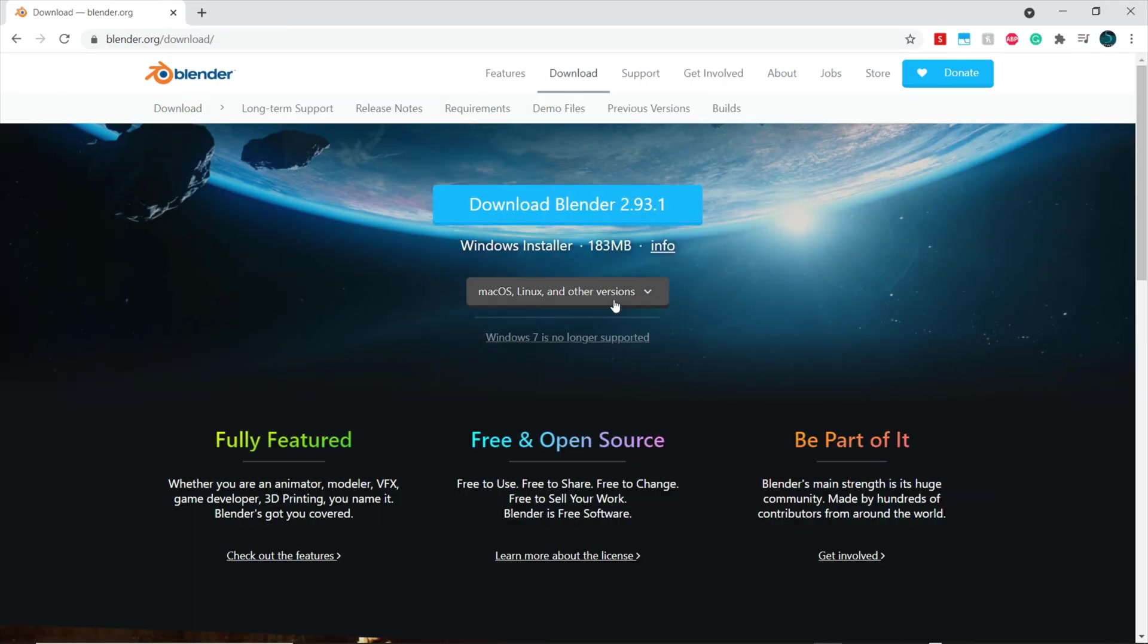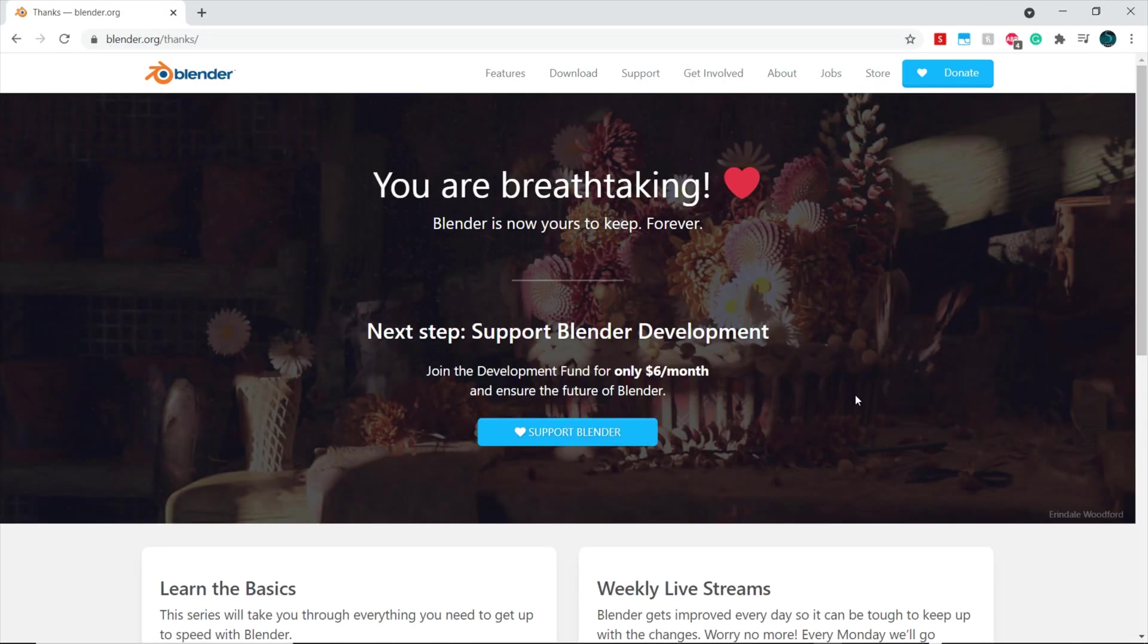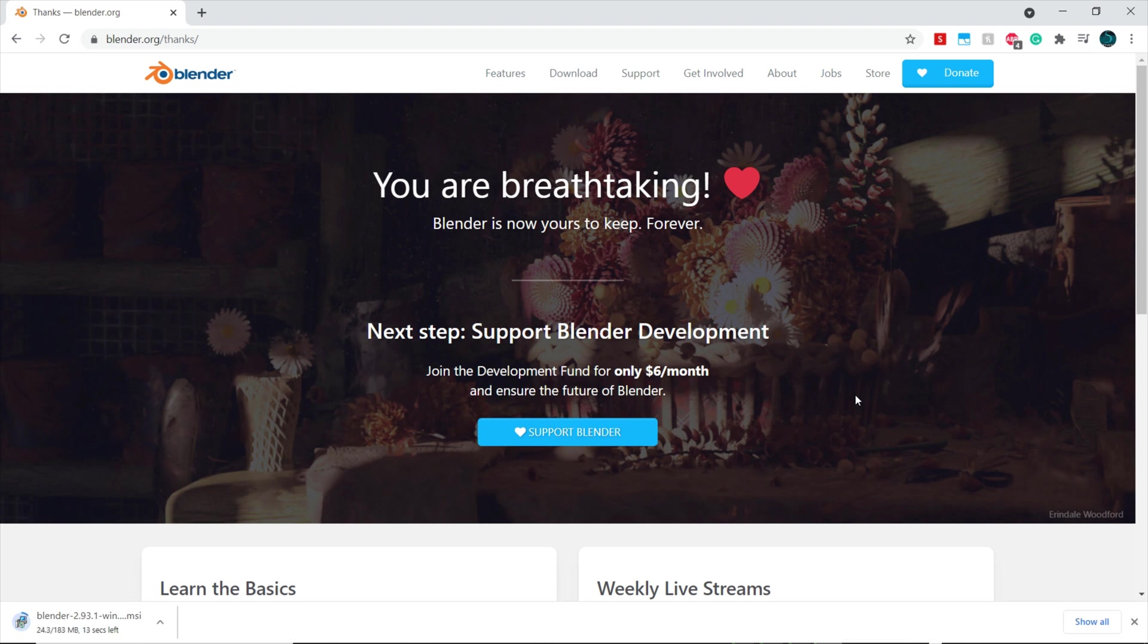The first thing you'll need to do is download the free software Blender by going to Blender.org or clicking the link in the description. Once there you can download Blender for free.